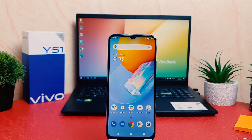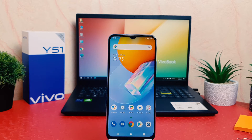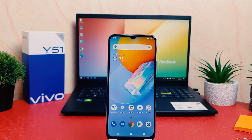Hello and welcome back to my tutorial. In this tutorial I am going to share with you how to disable TalkBack in your Vivo Y51. So let's take a look at how to do that.